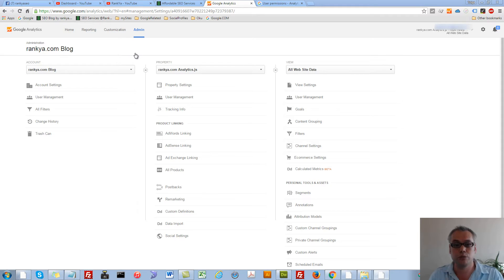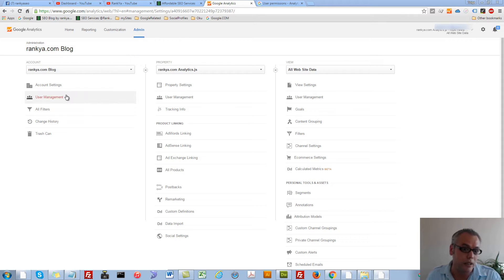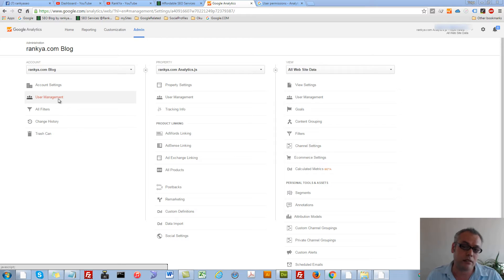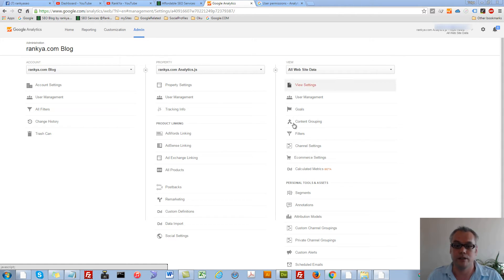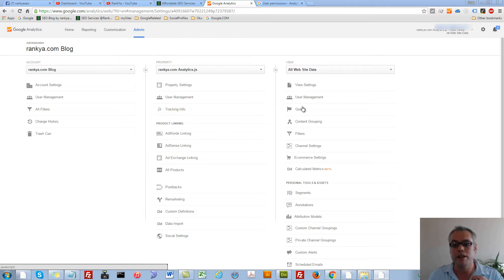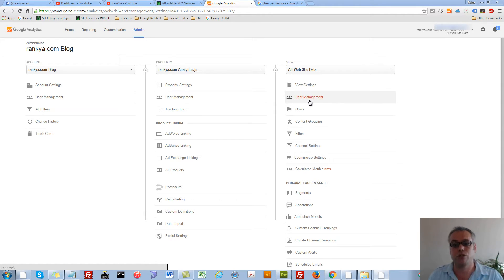basically to be able to add a user, you simply need to select user management from either of these options. Meaning, let's imagine that I want to give access to view only.